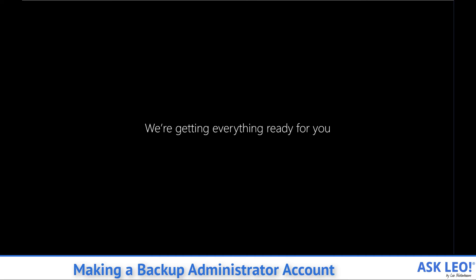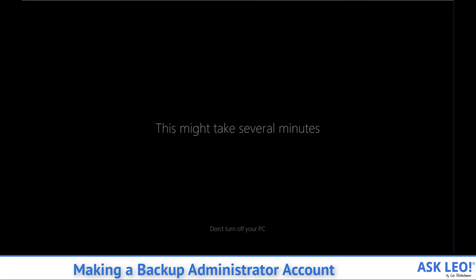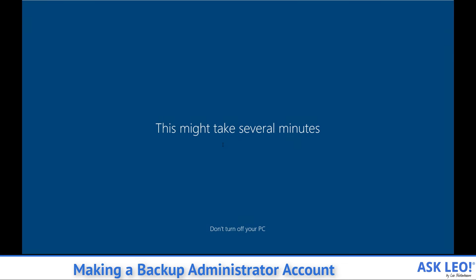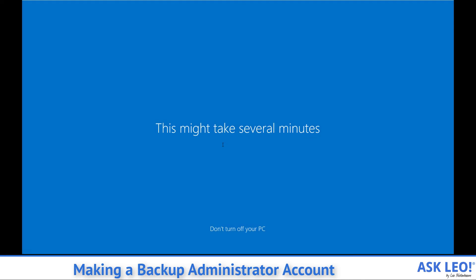At this point, we have a backup admin account on our machine. And should we ever lose access to the primary account, we've always got another way in.